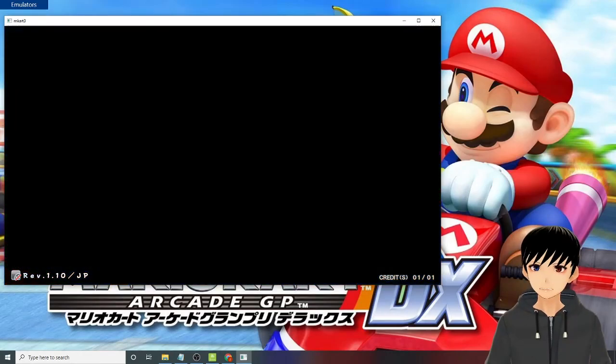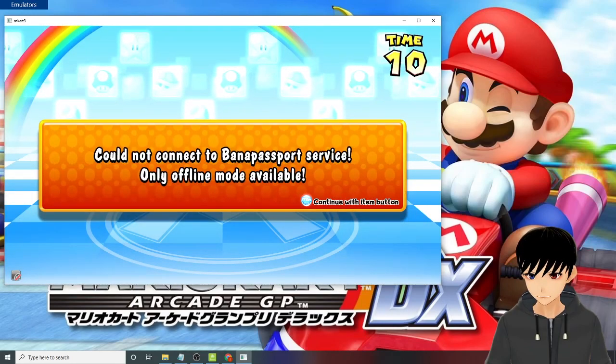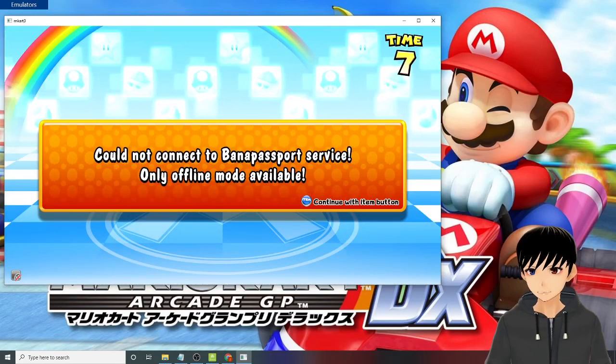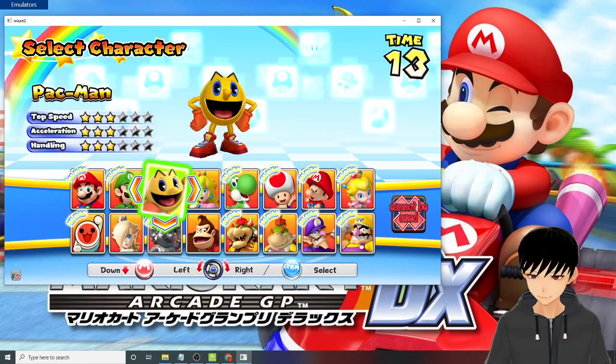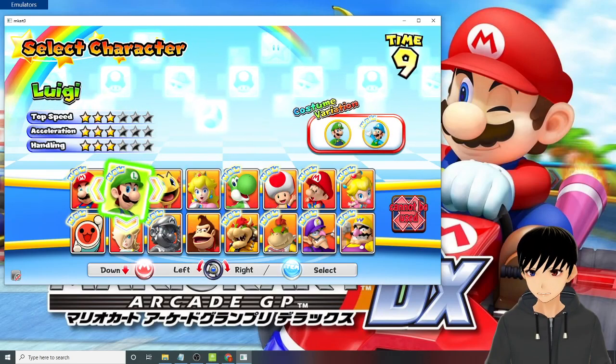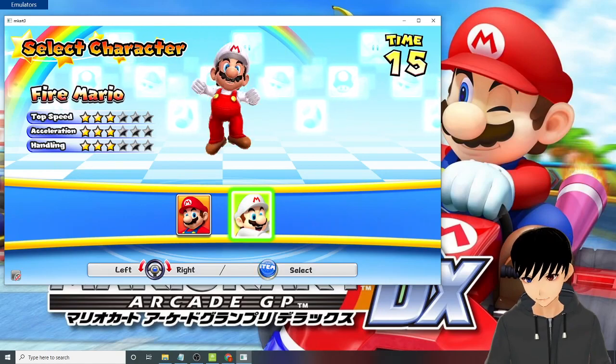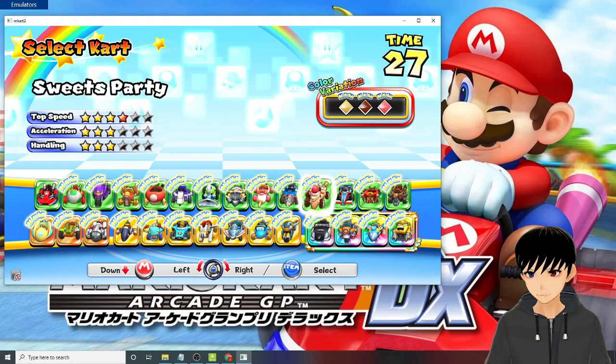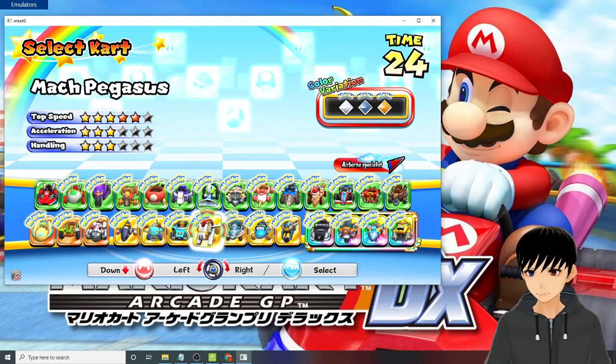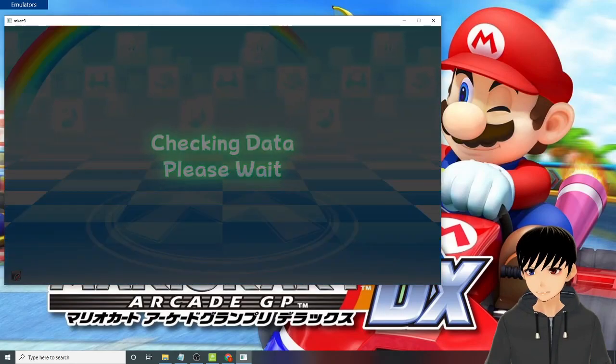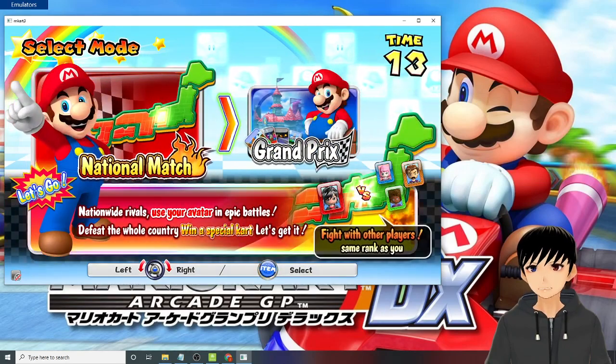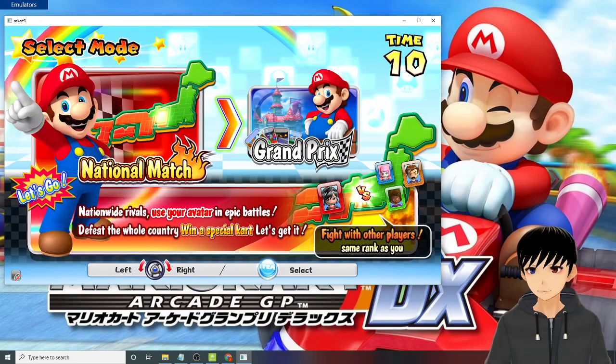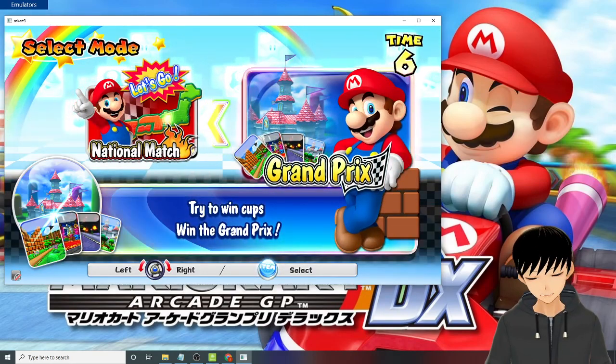Okay it's working. Let's check. Could not connect to Bana Passport service, only offline mode available - that's okay. Press the item button now. Because as you can see, everyone is unlocked. I'll just choose Mario and Fire Mario. And then I'll just use the Mac Pegasus, sorry this is the white one. And then the national match has 50 races so I hope you have a lot of time to play that. Then I'll just try the Grand Prix.